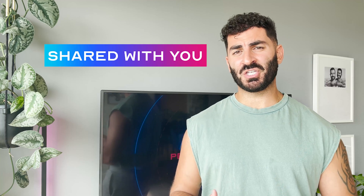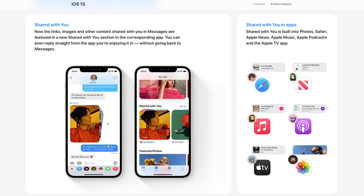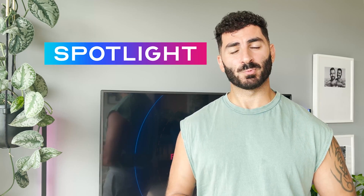Shared With You is not so much a new feature but a result of everything shared with you by friends and family. If they've been sharing photos, you'll see a Shared With You tab in the Photos app showing everything everyone has ever shared with you. This also applies to News, Podcasts, Safari, TV, and Music — a good way to see exactly what everyone's been sharing.